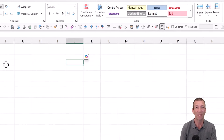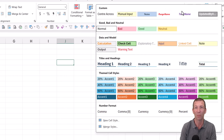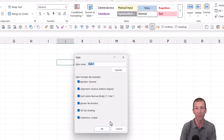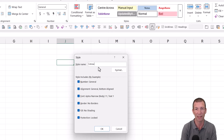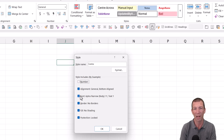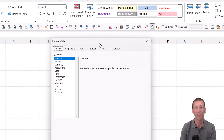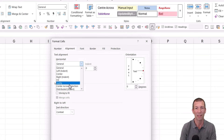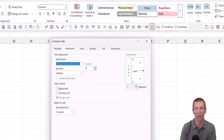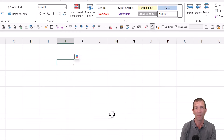For the Centre Across example, in the Cell Styles window you can simply go to New Cell Style and create one called Centre Across, or whatever you want to call it. Then format it with whatever options you want — the only option I want is Alignment, ignoring everything else. Go to Format, Alignment, Centre Across Selection, and click OK. Now I have a style called Centre.